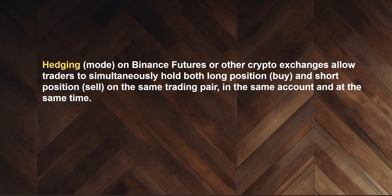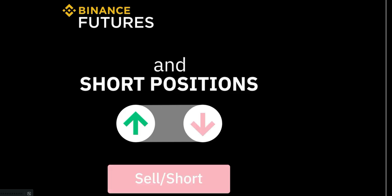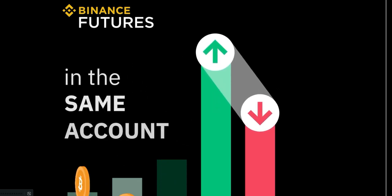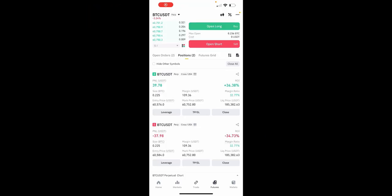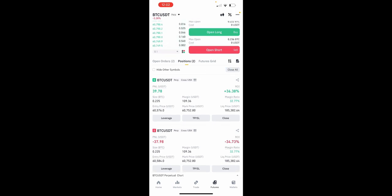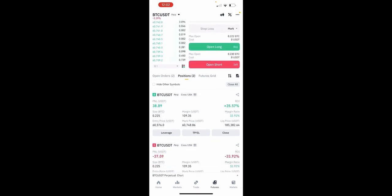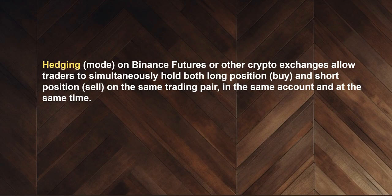Before I continue to showing you how to open the hedge position, first of all — what is hedging? Hedging on Binance Futures or other crypto exchanges allows traders to simultaneously hold both a long position and a short position on the same trading pair, in the same account, at the same time. Just like what you're seeing here, I'm holding BTC perpetual for the same trading pair at the same time, for the same trading account, making almost the same profit and loss — though my profit is greater here.